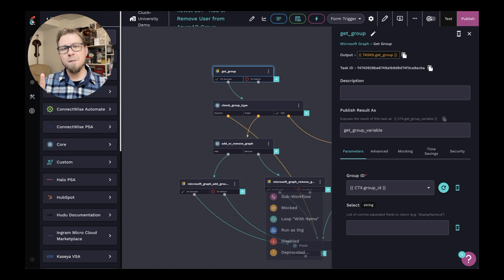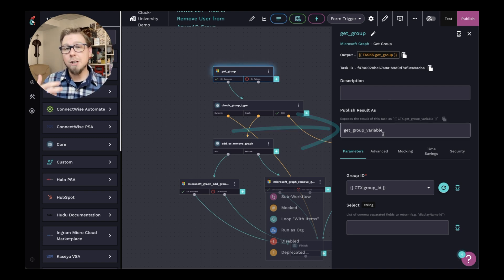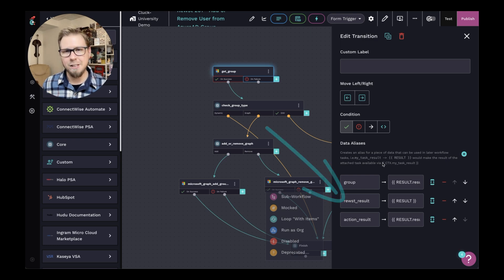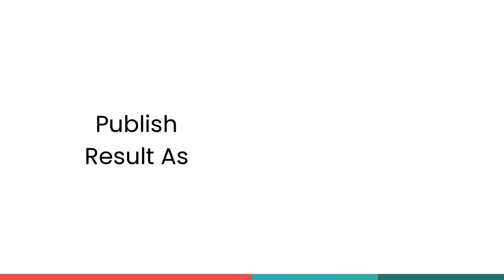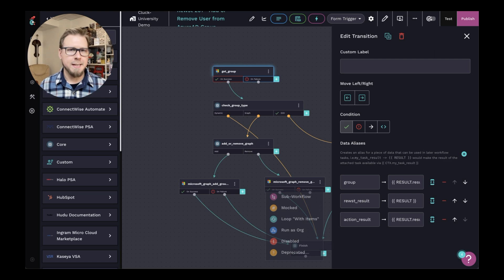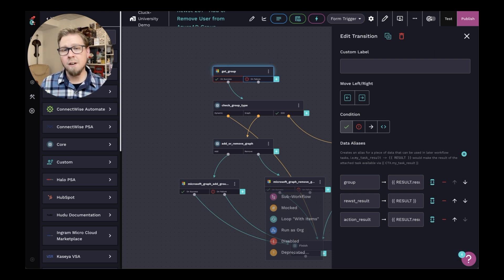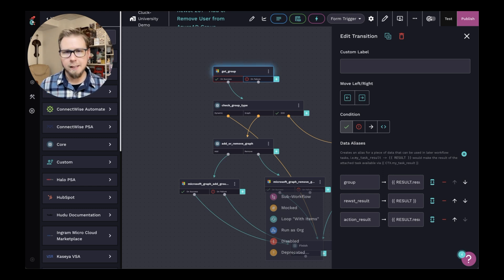Both of these options can be found in each action. Published result as can be found in the action itself. And data aliases can be created in the transition. By using published result as, you're essentially mapping a variable to result dot result for that action, which will give you all of the information in the output. So in many cases, if you don't want to get into the granular detail of the data, you just want the result in general, published result as will give you exactly what you're looking for.